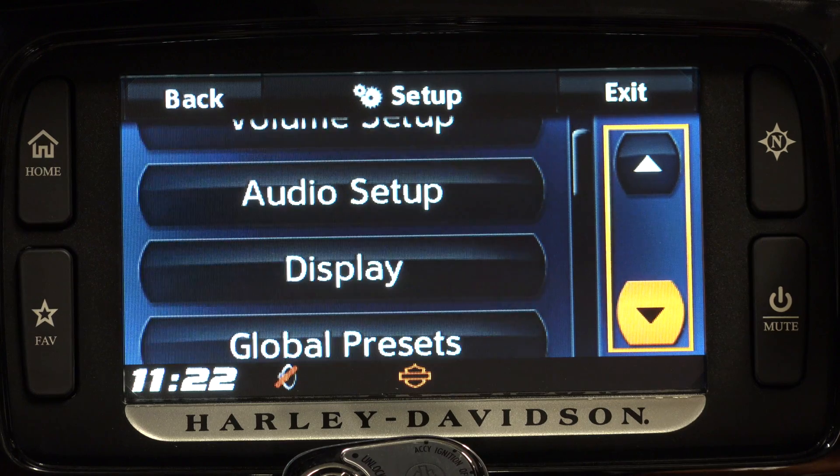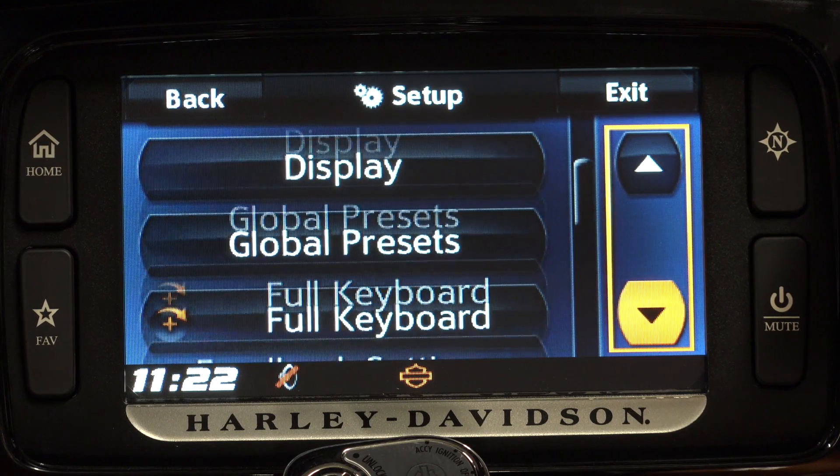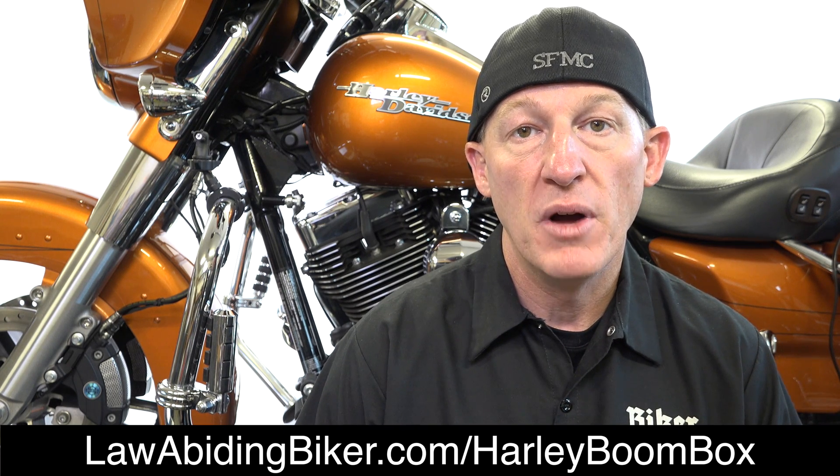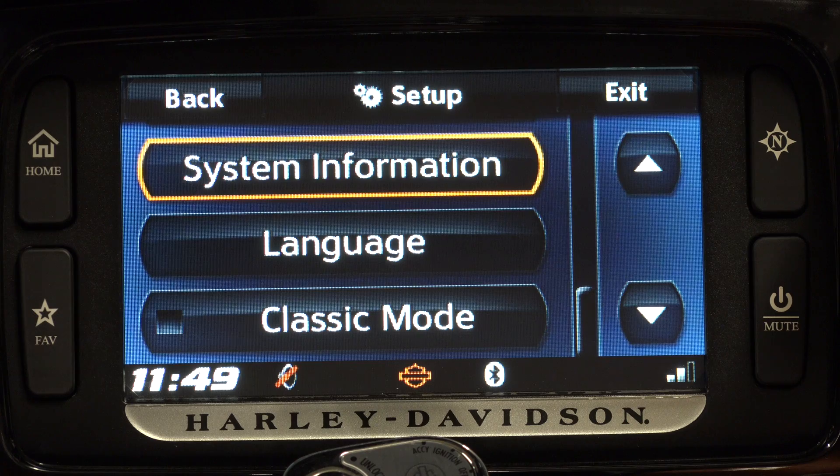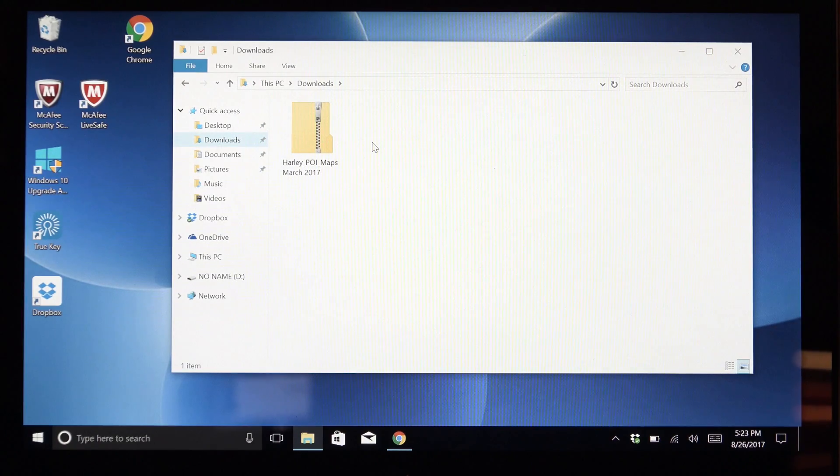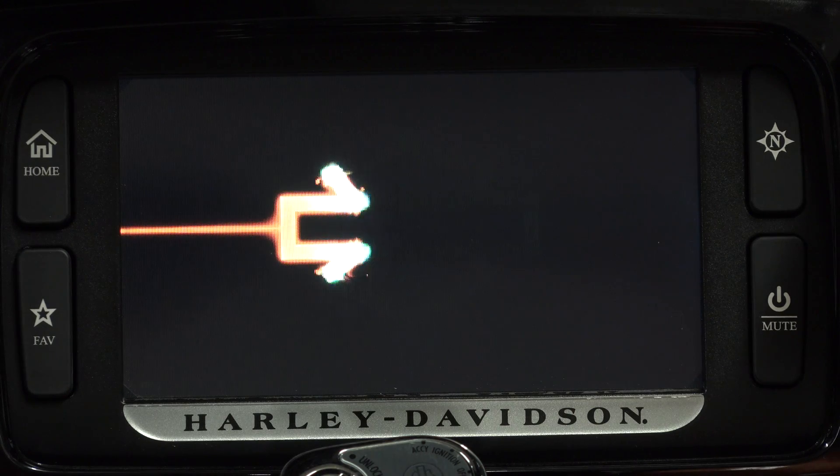Before you dive too deep into this video — the software, map, and dealer location update video — I would encourage you to get our basic Boombox tutorial video and start there. That video completely teaches you how to fully utilize, understand, and get very comfortable with the Boombox system before you jump into this video. We have a series of three videos. At any time you can get any of our Boombox videos, including this one, over at lawabidingbiker.com/harley-boombox. Watch them in this order: first is the Boombox tutorial to get up and running; second is this software, map, and dealer locator update video; and third is our ride planner video — how to plan rides online, download them, and upload them into your Boombox system.